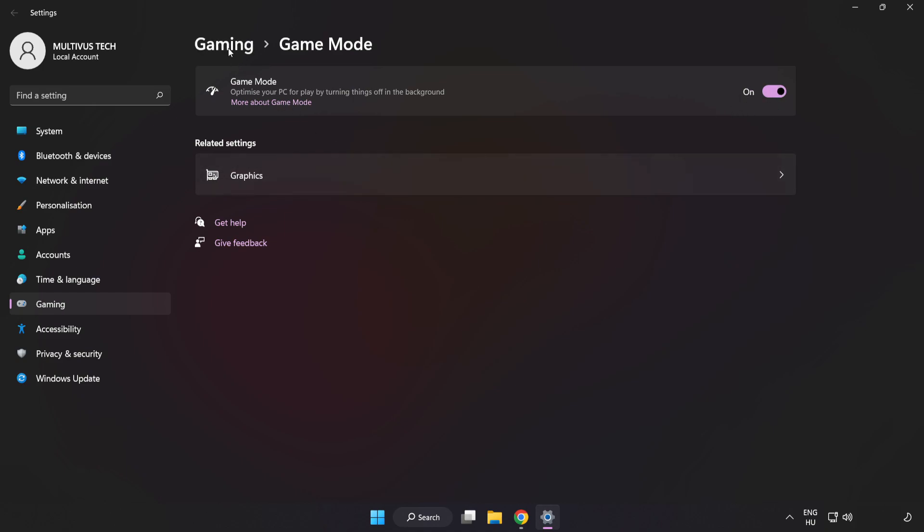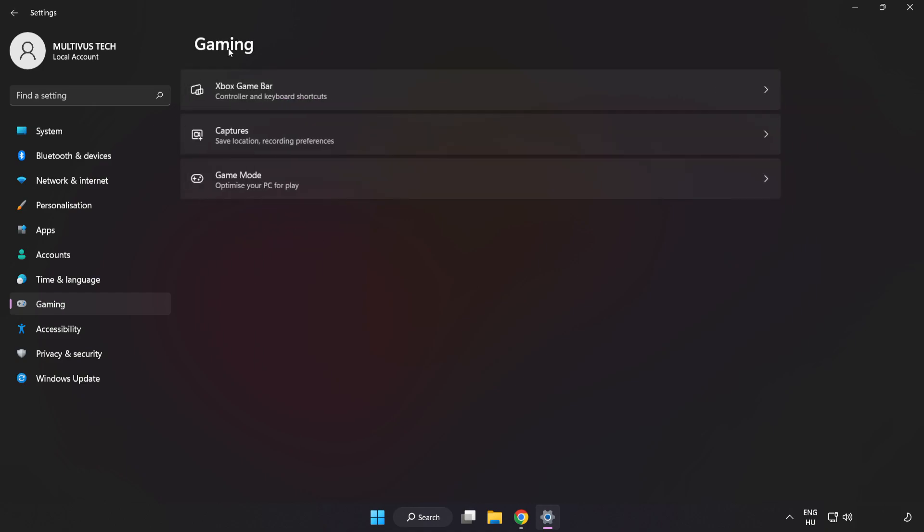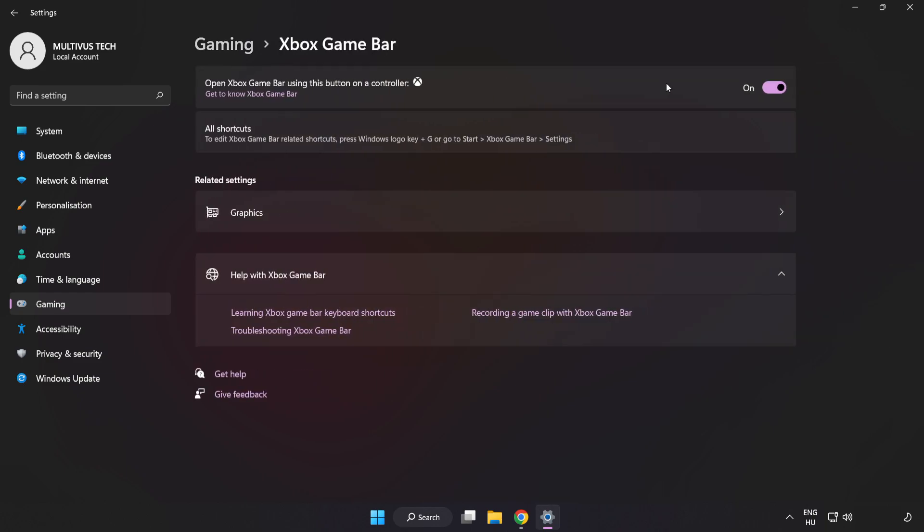Click Gaming. Click Xbox Game Bar. Turn off Xbox Game Bar. Close Window.